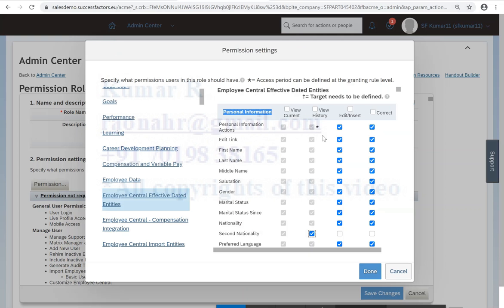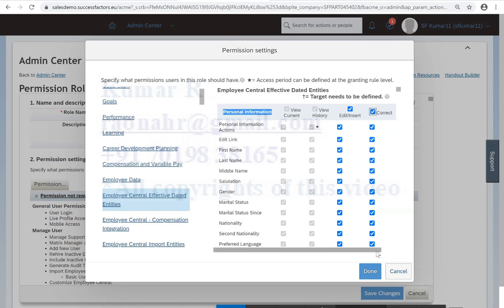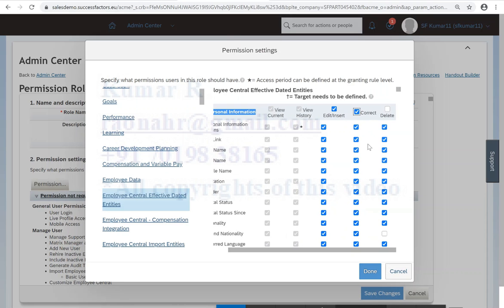And if I want to insert, I need to correct. I will explain each and everything what is the edit, insert, correct, but this is not the right time. And if I want to delete, click and delete, click and see.